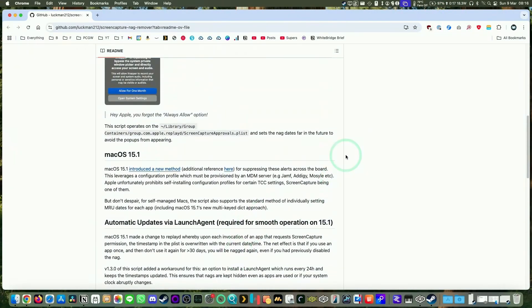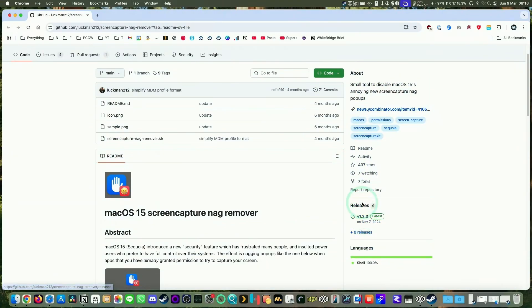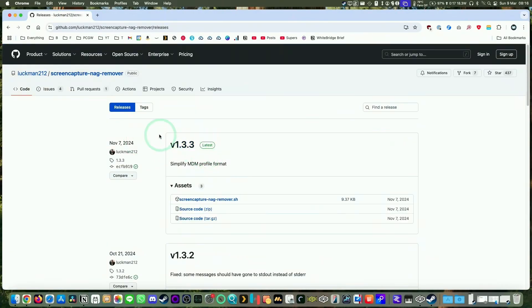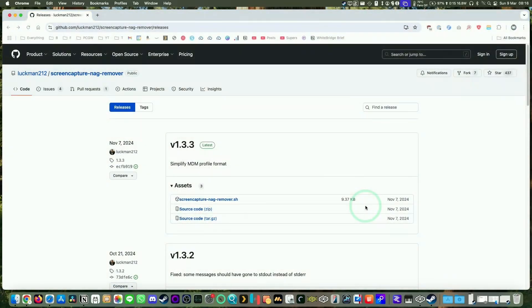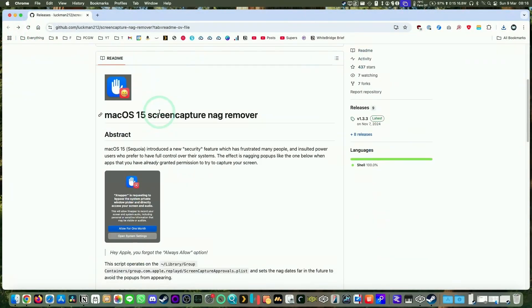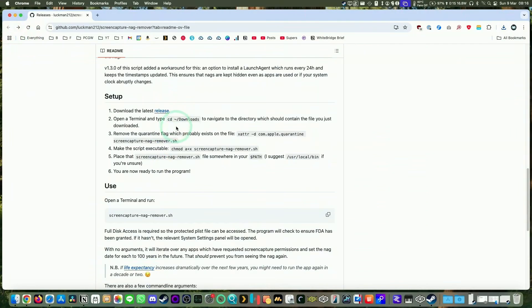We're going to download the latest release and then execute the script, which I'll show you how to do now. We're going to download this version here, which is the screen capture nag remover.sh, put it into our downloads folder, and then follow the instructions to make this an executable script.